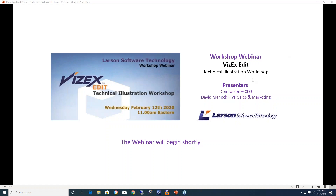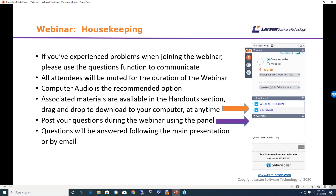Don Larson here again. We are ready to get started with our technical illustration workshop. Welcome to everyone. Before we get started, I'm going to tick through the housekeeping rules we use for this webinar.